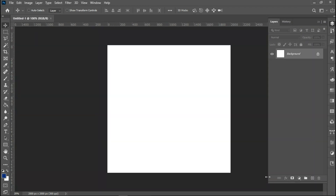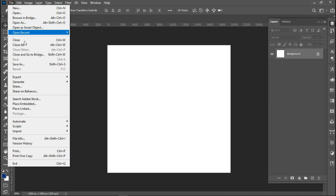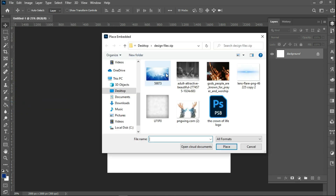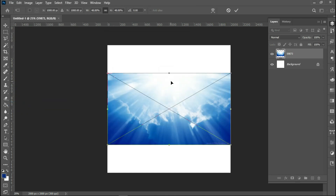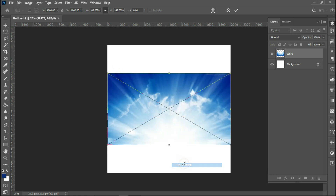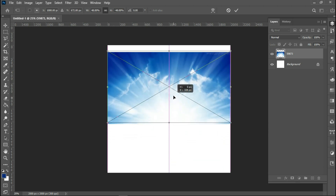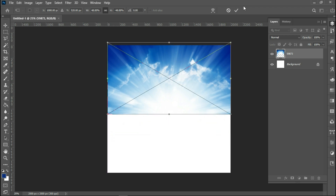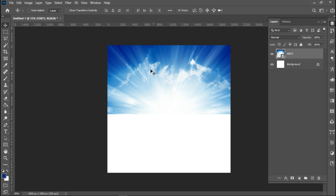First of all, I'm going to be placing my background. I'll flip it vertically and take it up a little bit. I think I'm okay with this level, so I'll duplicate this with Ctrl+J.